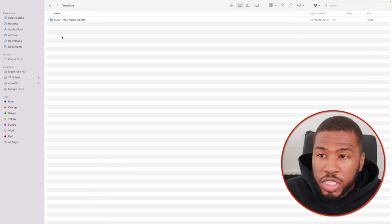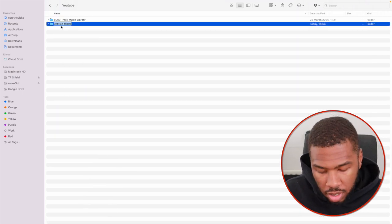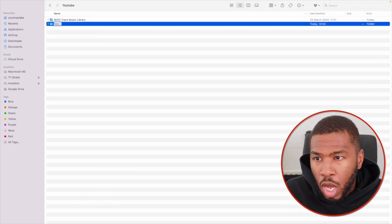So the first thing we're going to do is create a new folder and we're going to call it new library structure.